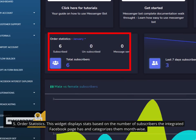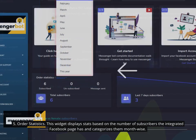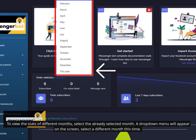5. Order statistics. This widget displays stats based on the number of subscribers the integrated Facebook page has and categorizes them month-wise. To view the stats of different months, select the already selected month. A drop-down menu will appear on the screen, select a different month this time.